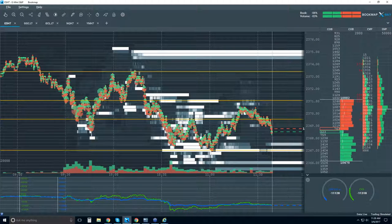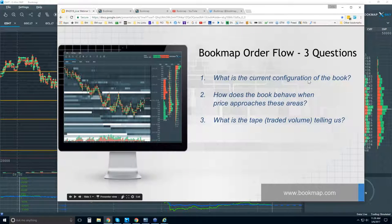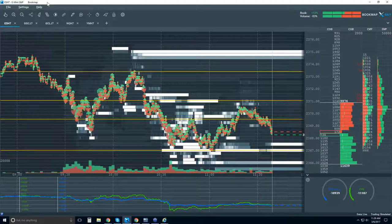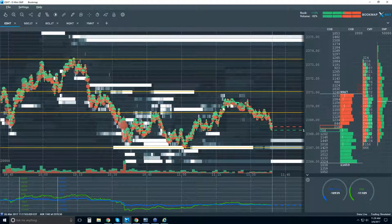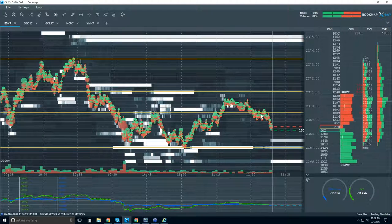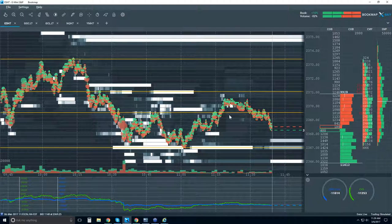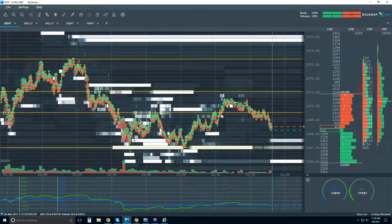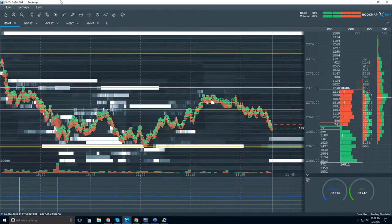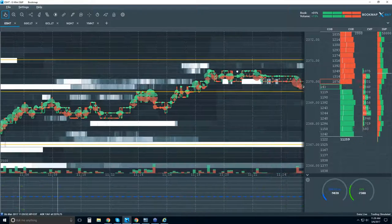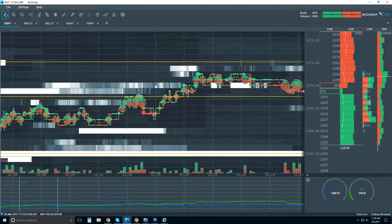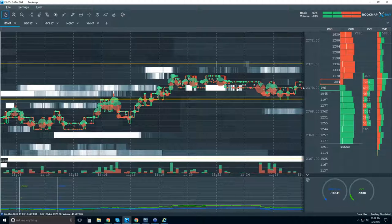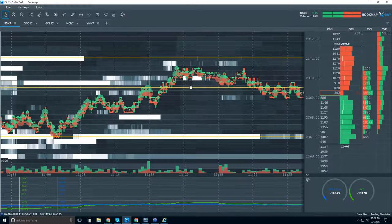Let's get into those order flow questions again. We read the current configuration, then we want to understand how the book behaves when price approaches these areas, and then we read the transactions. This is what I was looking at earlier and wanted to cover. Here was our swing at our level — we had a level at 69, and it looks better in Bookmap at 69 and a half. We saw a breakout here, and at that time we started to see very high liquidity underneath — this is a flip of the book. They were here on the offer, and they're flipping and providing high liquidity here on the bid. But they pull that liquidity.